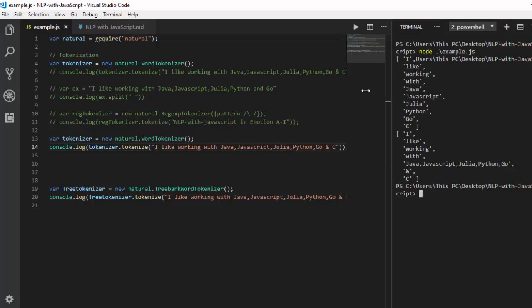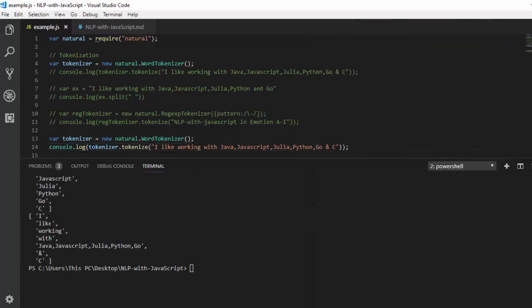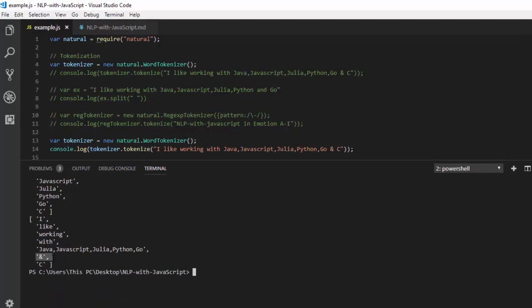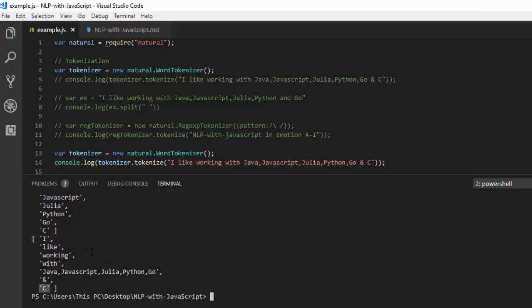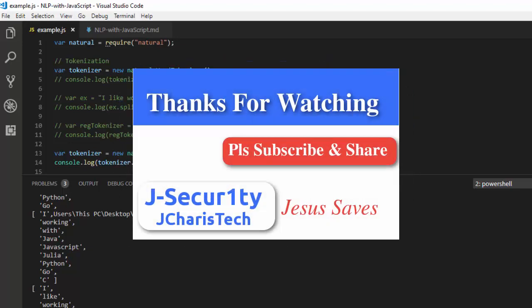Let's run it and see the difference. The first result is from the normal WordTokenizer — breaking the sentence into words like 'I', 'like', etc. But the TreebankWordTokenizer breaks them even further — for example, the 'and' is also added separately, and 'C' is included cleanly. It's breaking them more precisely, not just in a simple way. That is the difference between the TreebankWordTokenizer and the normal WordTokenizer. Use whichever suits your use case. Thank you for watching — if you have any questions, put them in the comments, and please don't forget to subscribe. Stay blessed.